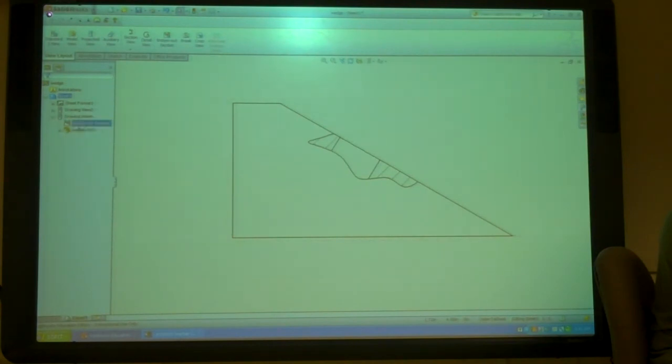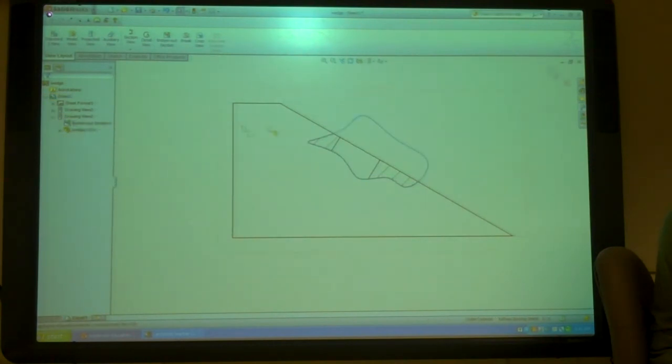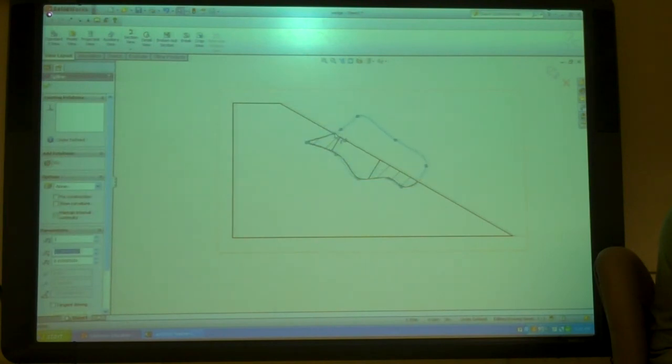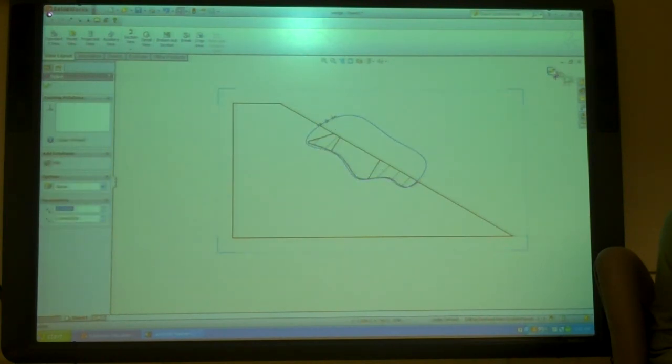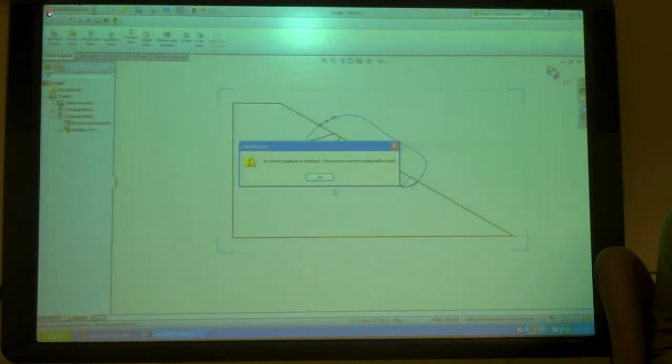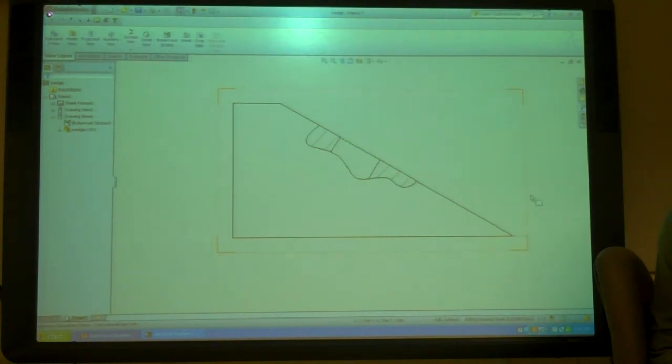If I go to that, here's my broken out section, right click, edit sketch. Now I can grab that and move it around. And there, it updates it.